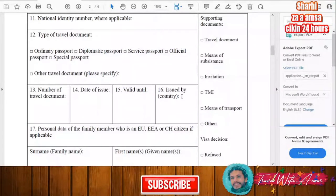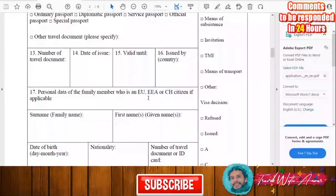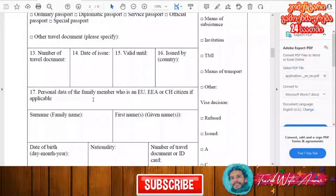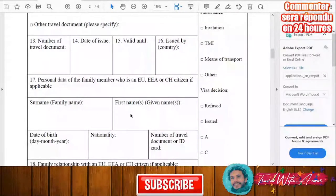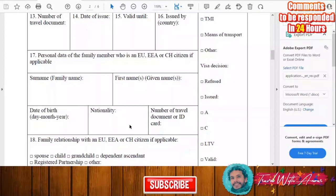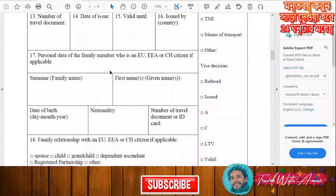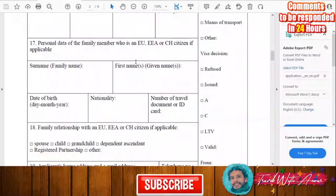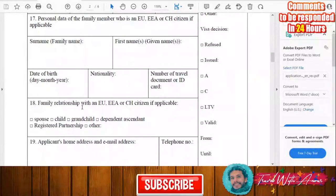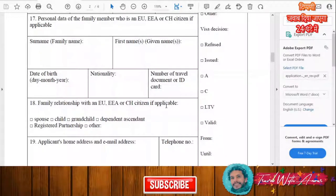If you have a family member who is a citizen of the European Union, you will need to write their surname, first name, date of birth, nationality, and identification number. Only fill this in if applicable. You will also write the family relationship with that EU citizen if applicable.